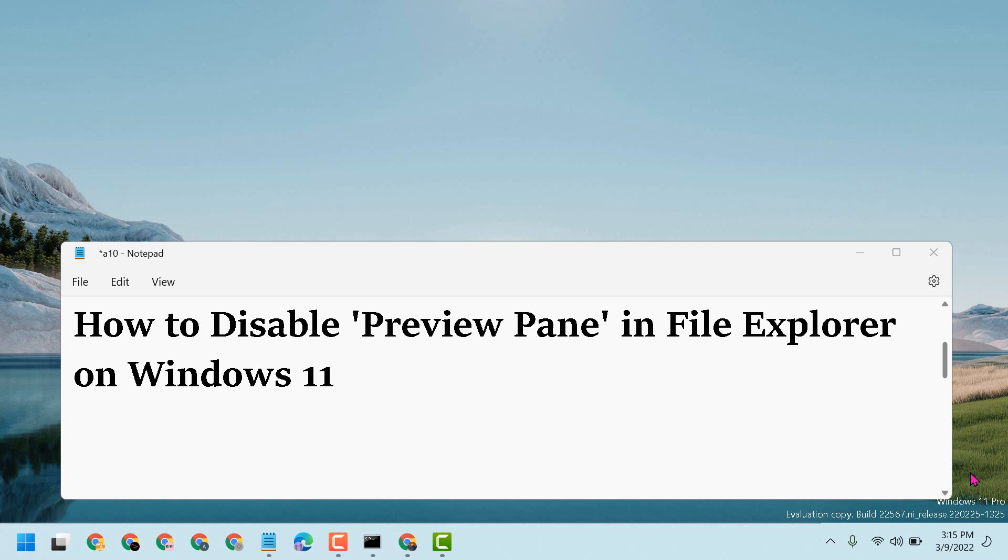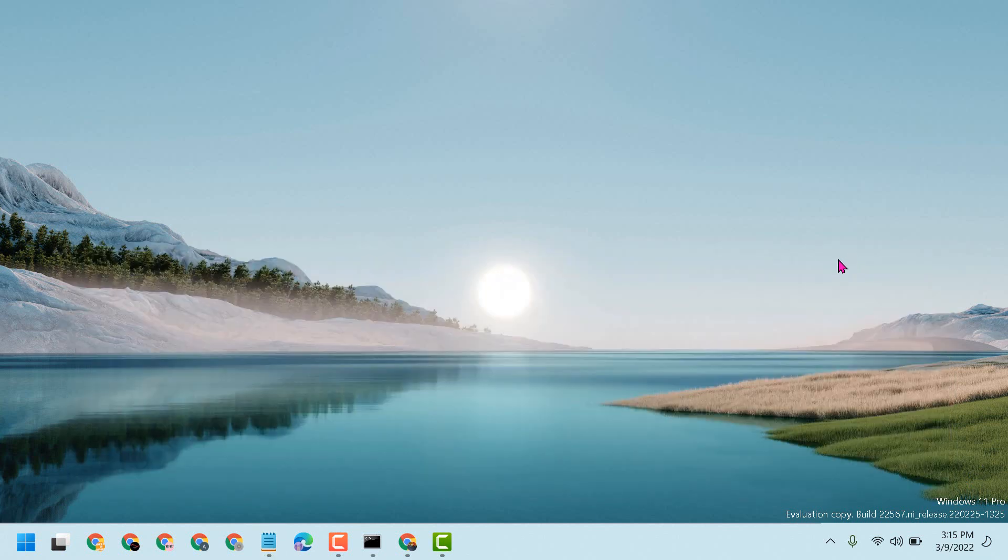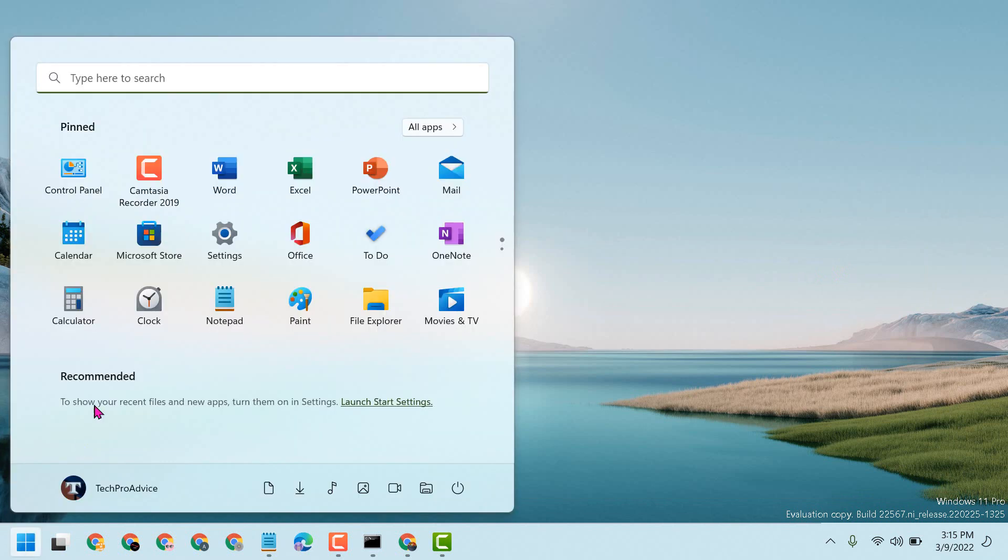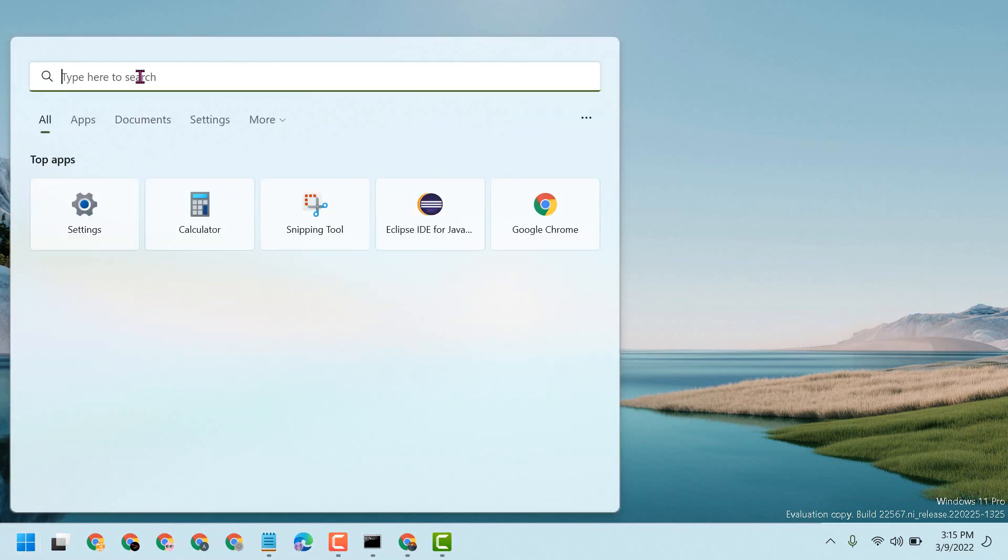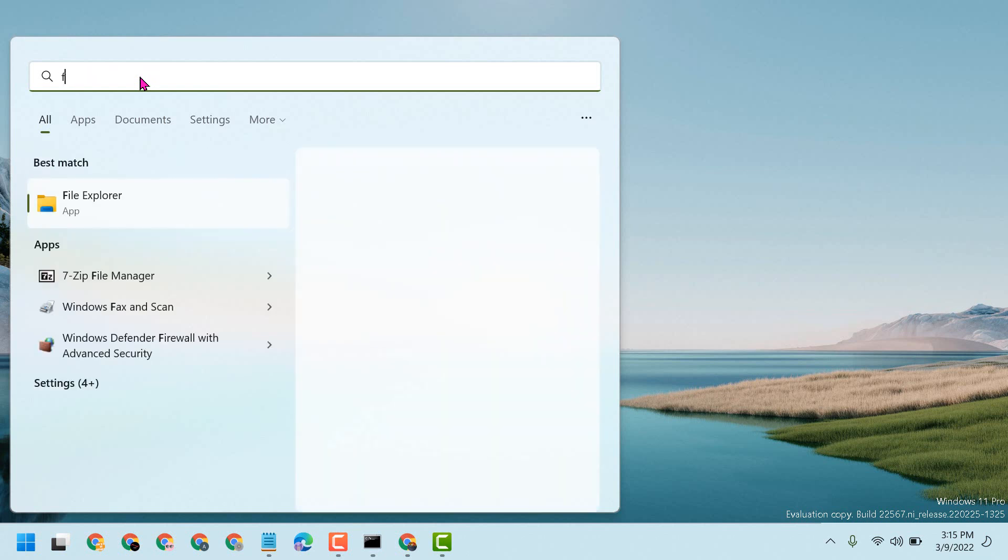Hello friends, today in this video I will show you how to disable preview pane in File Explorer on Windows 11. Click on Start, then search here File Explorer.